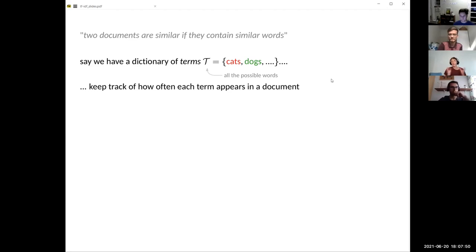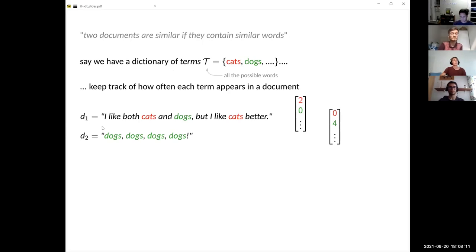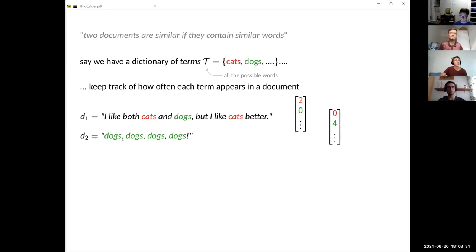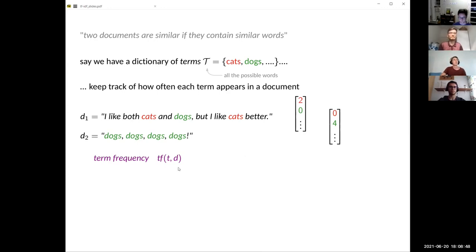First, we need to grasp the entirety of words we have — we call this a dictionary of terms. For simplicity, assume we only talk about cats and dogs. We keep track of how often each term, each word, appears in a document. If one note says 'I like both cats and dogs, but I like cats better,' you keep a vector where at the position for 'cats' you keep a two, and at the position for 'dogs' you keep a one. This is the term frequency — it depends on the term and on the document.